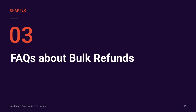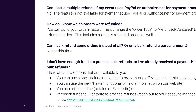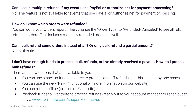Before letting you go, I want to cover some frequently asked questions about bulk refunds. Can I issue multiple refunds if my event uses PayPal or Authorize.net for payment processing? No. Unfortunately, this feature is only available for events utilizing Eventbrite payment processing. How do I know which orders were refunded? You can go to your orders report, then change the order type to refunded/cancelled to see all fully refunded orders. This includes manually refunded orders as well.